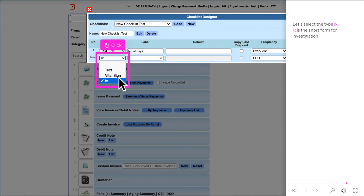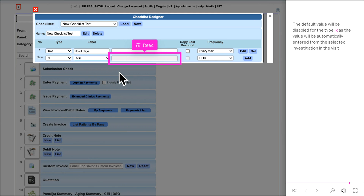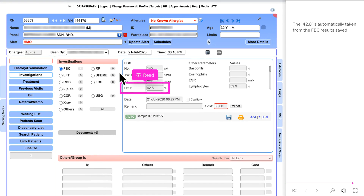Let's select the type Investigation — 'I' is the short form for Investigation. These are the available investigations. Similar to Vital Sign, the selected investigation will be automatically filled in as the response as long as the value is available, and no user entry can be done. The default value is disabled for this type. In this example, the response for HCT has been automatically filled in as 42.8, which is automatically taken from the FBC results saved.